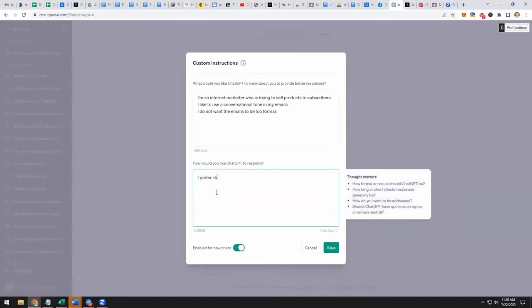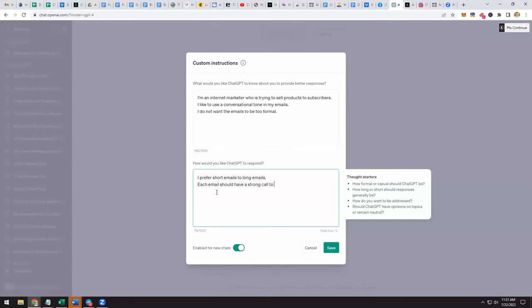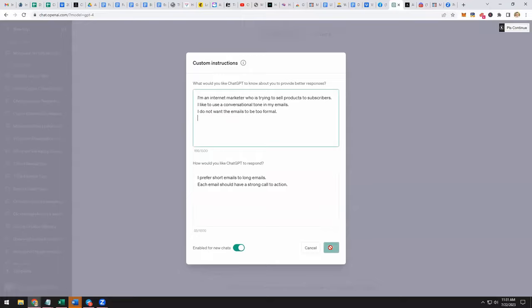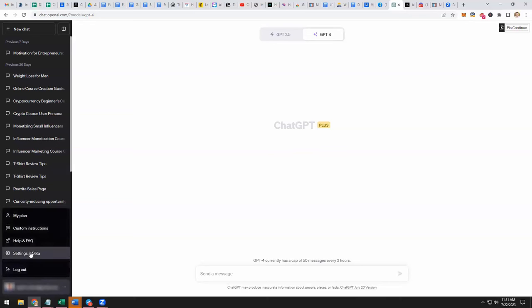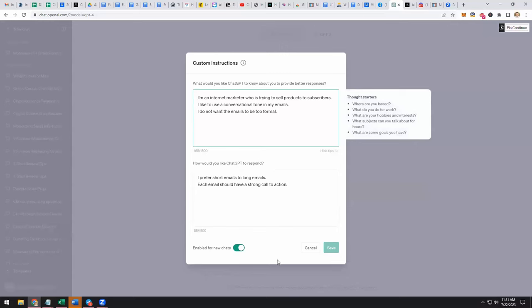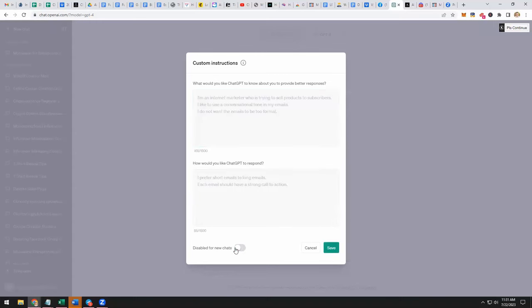I prefer short emails to long emails. Each email should have a strong call to action. Let's just leave it at that. I just want to put some stuff in there and then click save. And so now that is saved. It's available there so that you could start using it. Go back to custom instructions and they're right there. Now you could enable it for new chats or if you want to not use it then you could disable it.